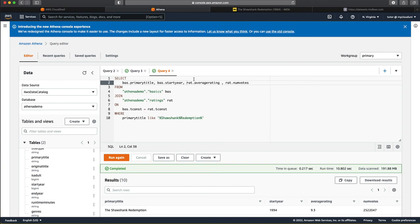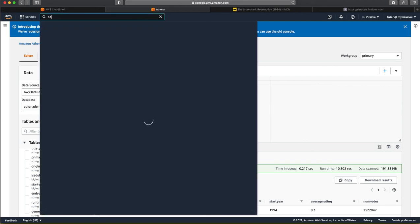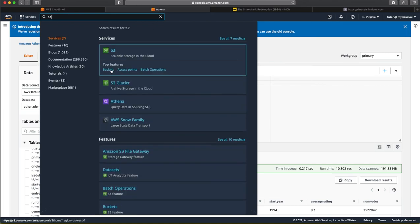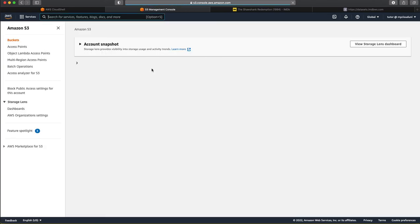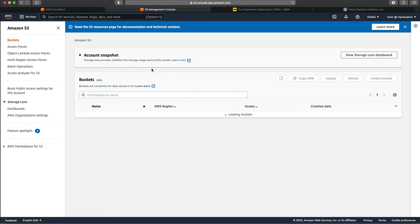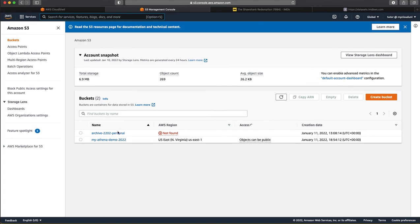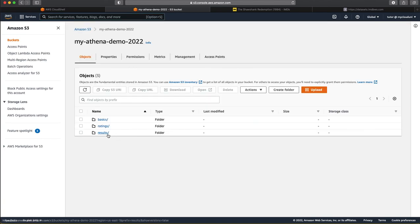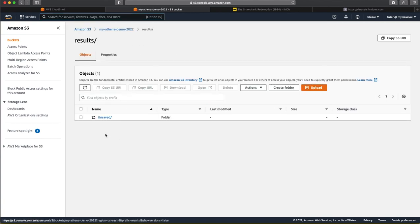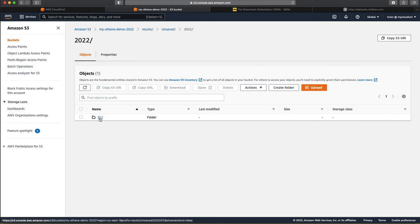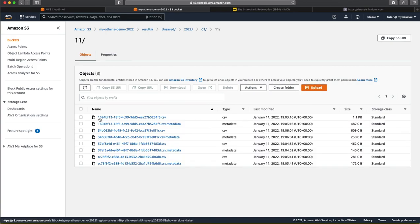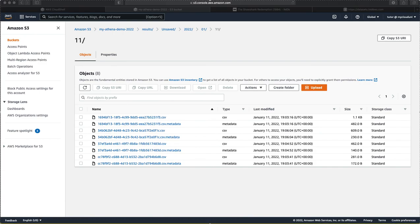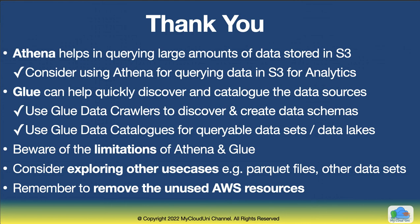Let us go back to the slides and wrap this up. And just before that, let us go to the S3 to see what is happening there. You can see the query results there. So, each query that you are running here, it actually records all the CSV and the metadata here. Quickly wrap up this session.